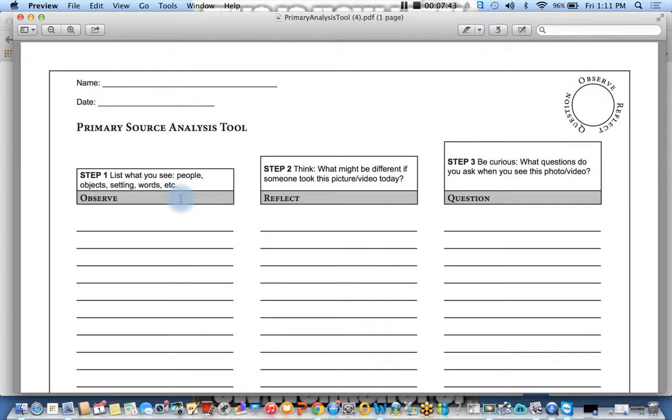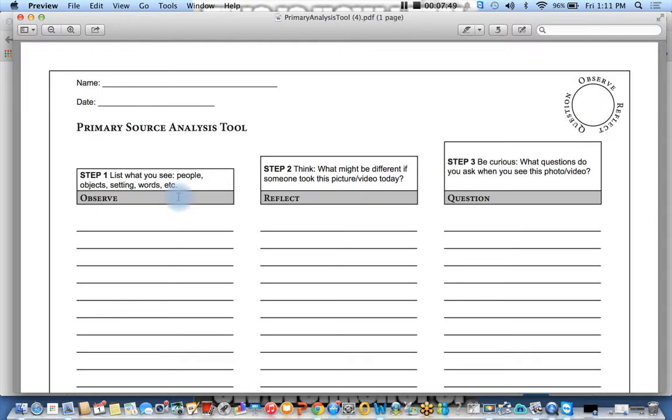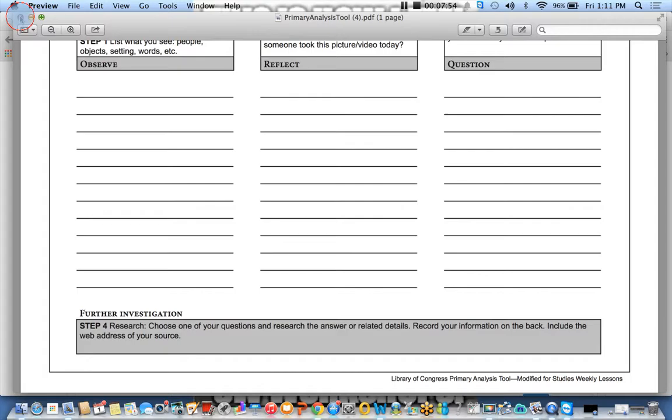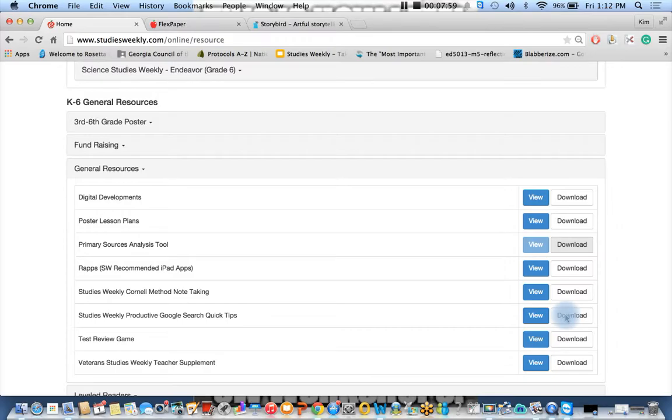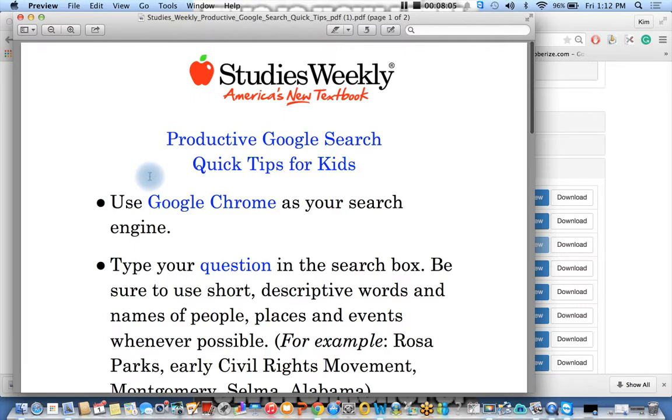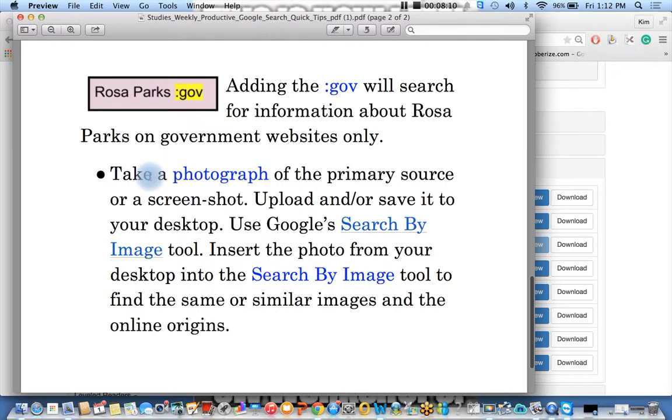So step one, two, and three are rather easy, but step four requires a lot more work, and they need to be taught how to do online research. So in addition to the primary source analysis tool, I recommend that you download our Productive Google Search Quick Tips for Kids and start teaching them how to use nifty modifiers and reverse image search. So this in itself is another way to extend the lesson.